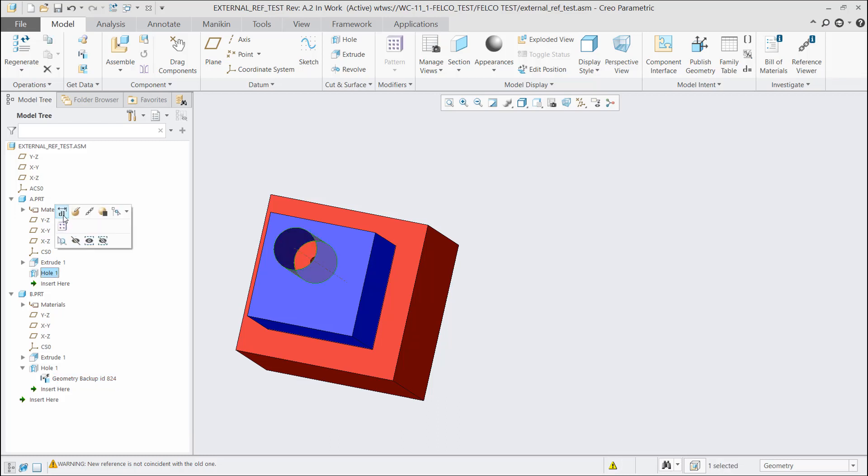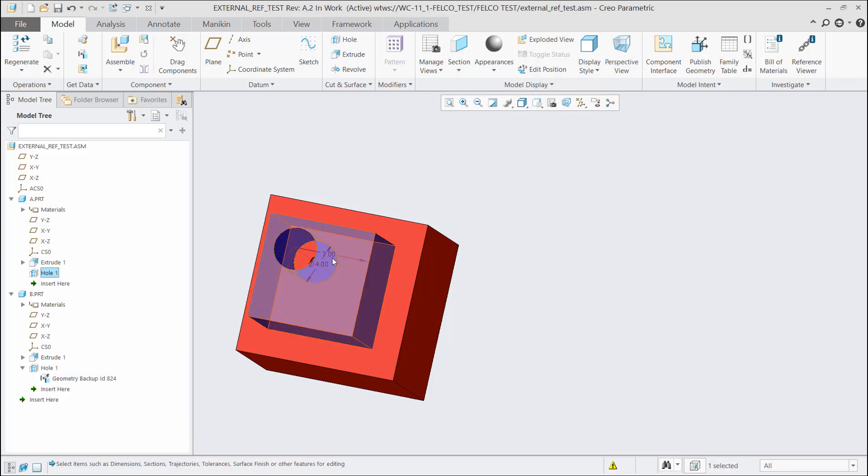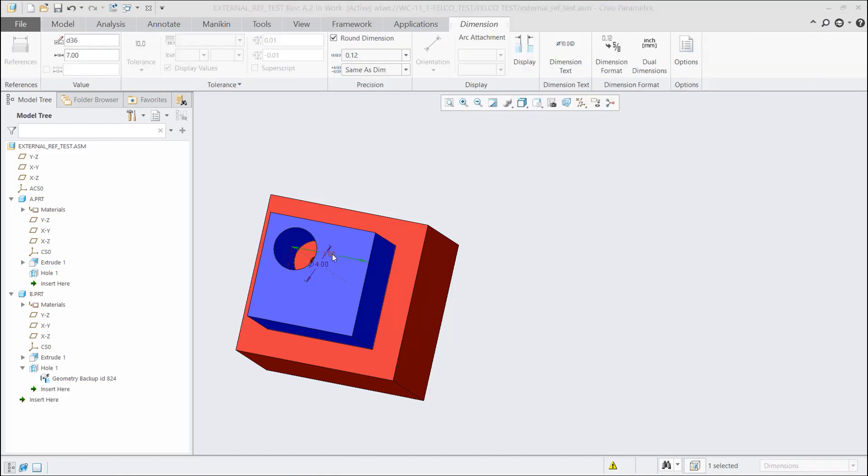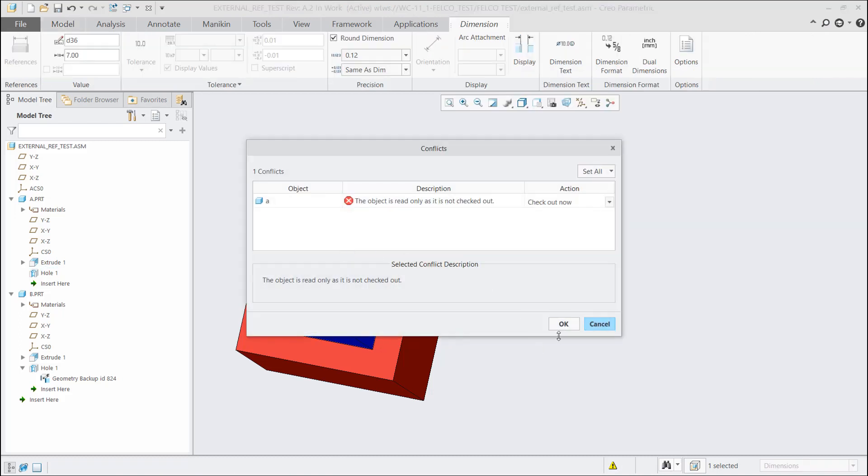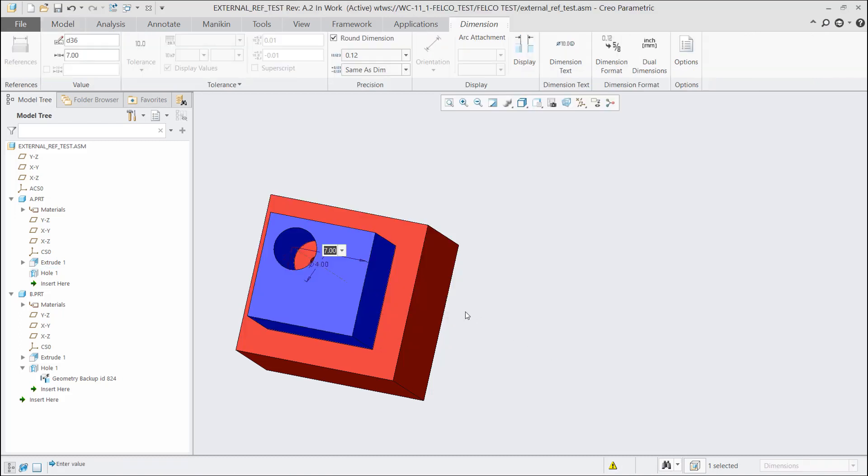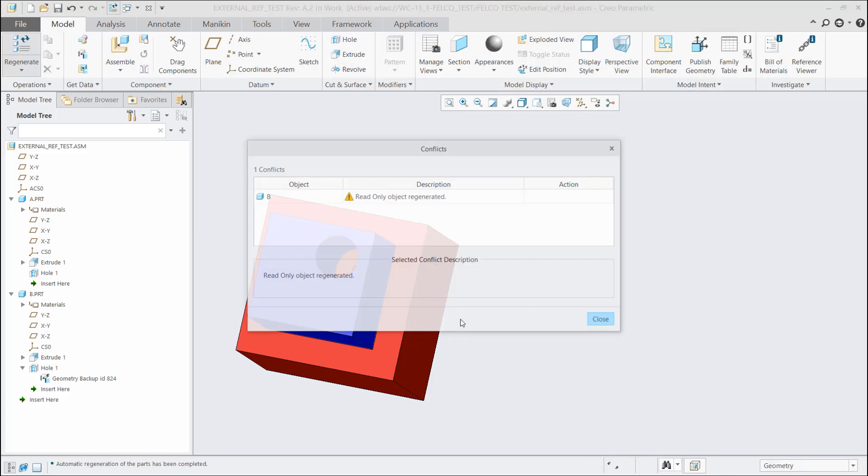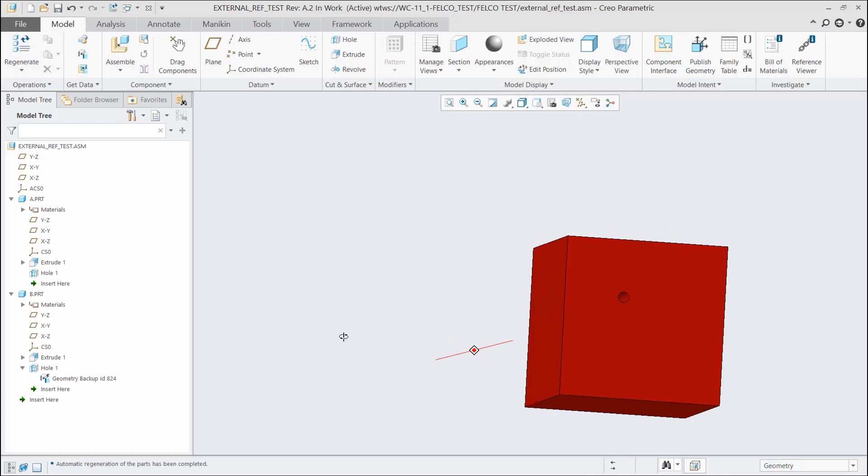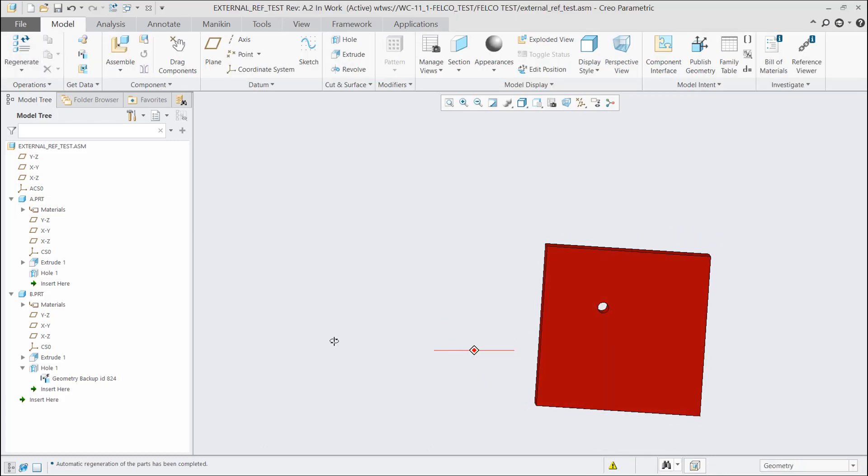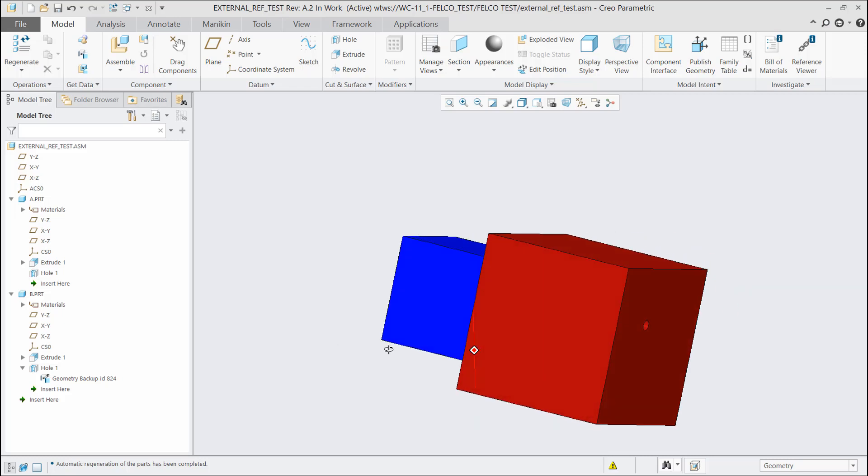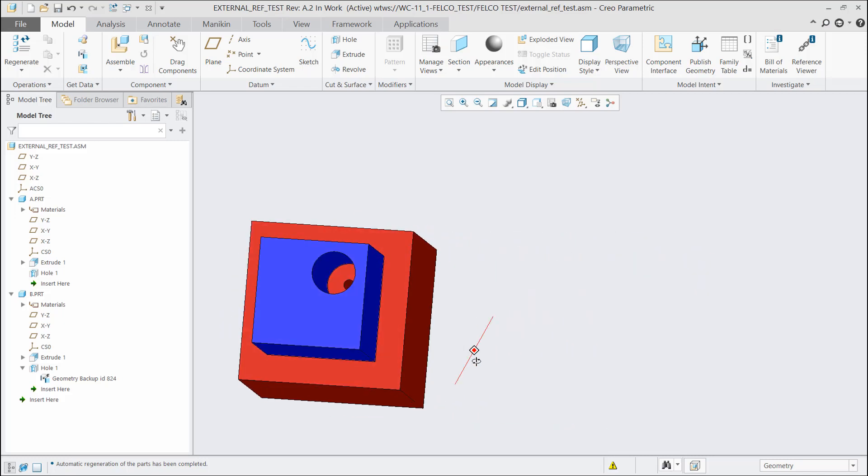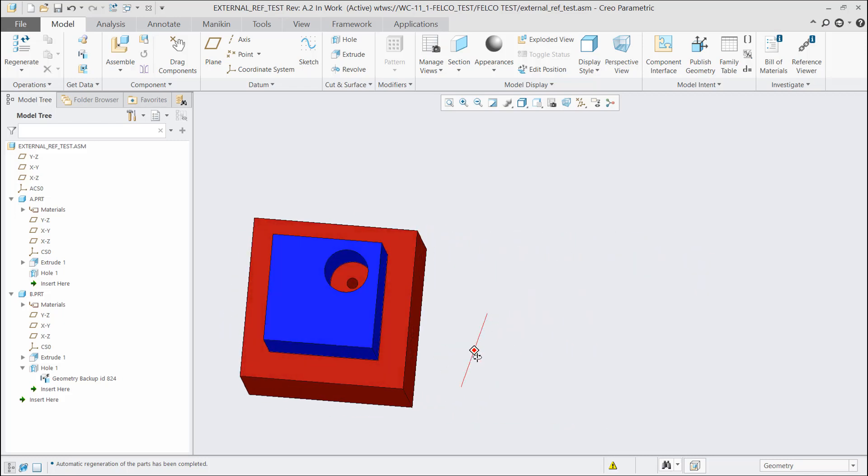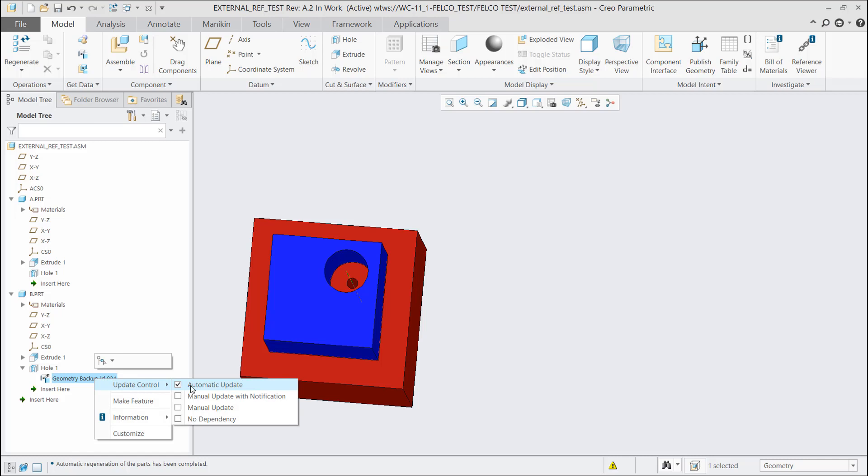If I go change the hole in part A, go ahead and check out that part, change it from seven, let's say to three, do a control G, see how part B updated right along with it. That is because it is in automatic update. Typically, that's what we want.